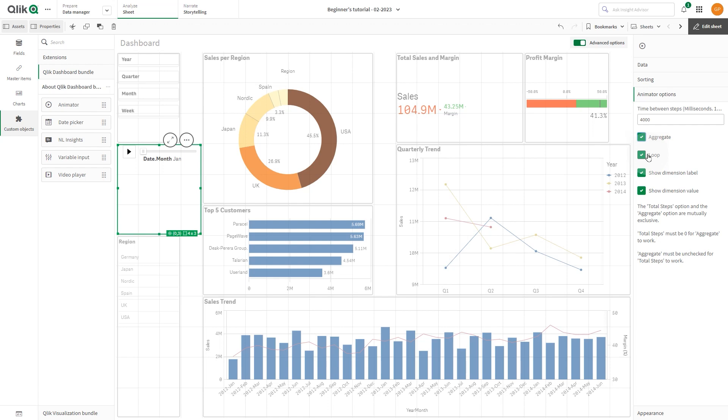By default, the Animator will run through steps in a loop. You can control this loop with the Loop option. You can control whether or not the dimension and current values displayed in the Animator as it runs with Show Dimension Labels and Show Dimension Value.